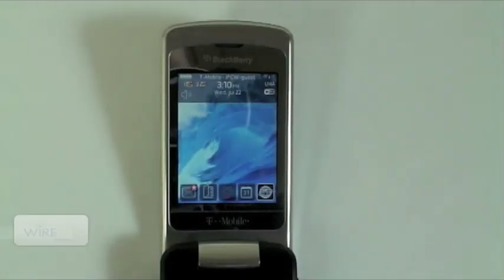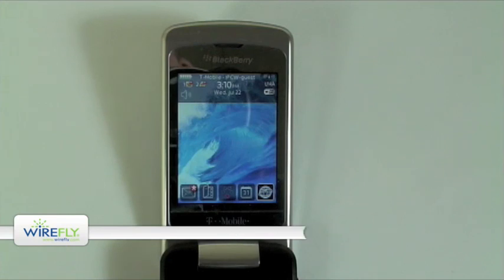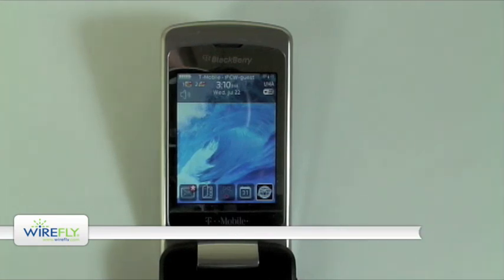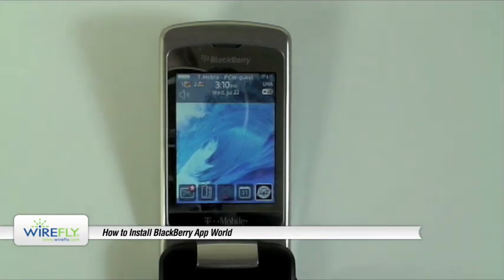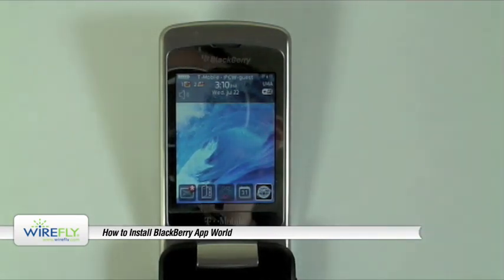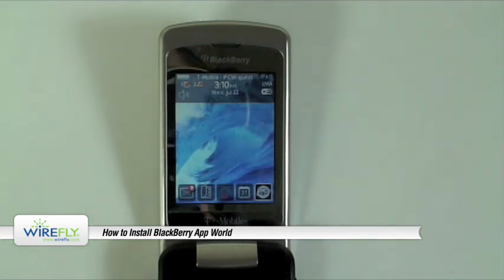Hey, what's going on? This is Ari at Wirefly.com and this is your Wirefly video tutorial on how to download BlackBerry's App World to your BlackBerry.